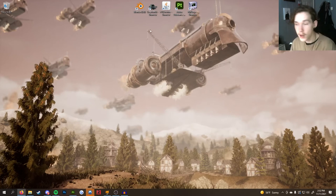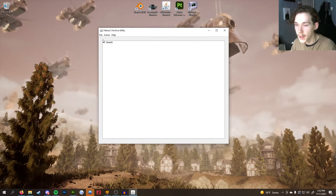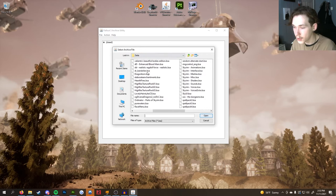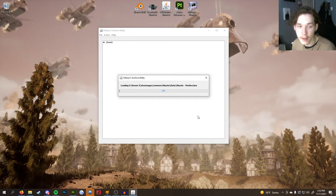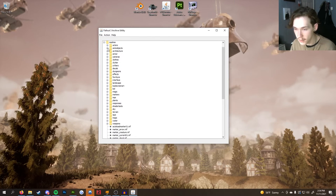To get started, open up Fallout 3 Archive — there's a link in the description along with an install video. Once open, click File > Open Archive, navigate to your Skyrim Legendary Edition data folder, and scroll until you find the file called skyrimmeshes.bsa. Click Open and give it a moment to load. Once loaded, open the Meshes dropdown and click the plus sign next to it.